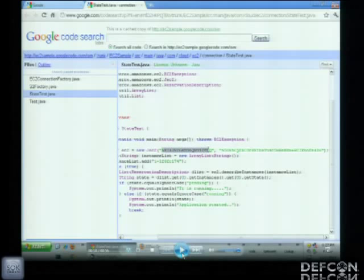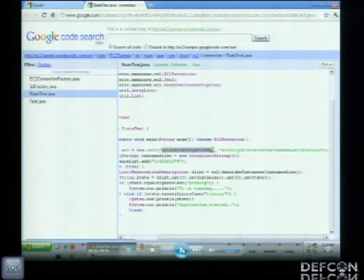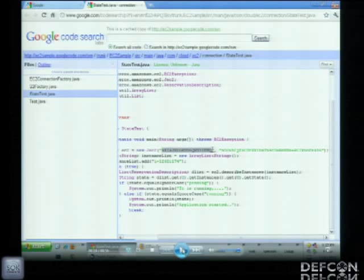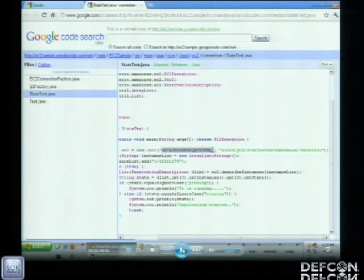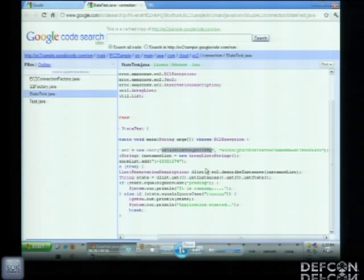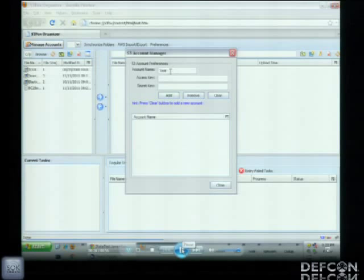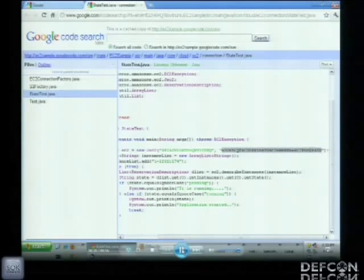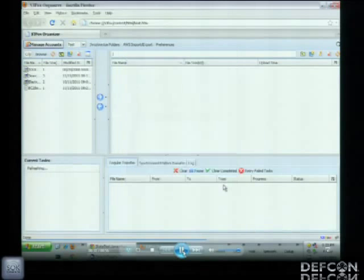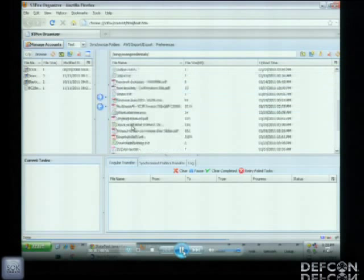EC2 keys can be used for storing large amounts of data or files, or for the actual admin keys to manage the elastic cloud — putting up or taking down servers. If an attacker gets these keys, they could put up new servers on someone else's dime or find sensitive information in their S3 storage. We see here in this Google Code project EC2 sample, in the file StateTest.java, someone has embedded their Amazon EC2 keys — their access key and secret key. Using a Firefox plug-in called S3 Fox Organizer, we plug in this access key and secret key and now have access to their Amazon S3 cloud storage.